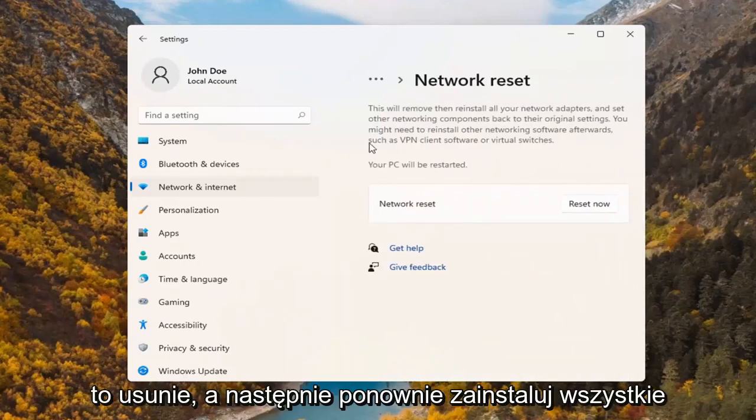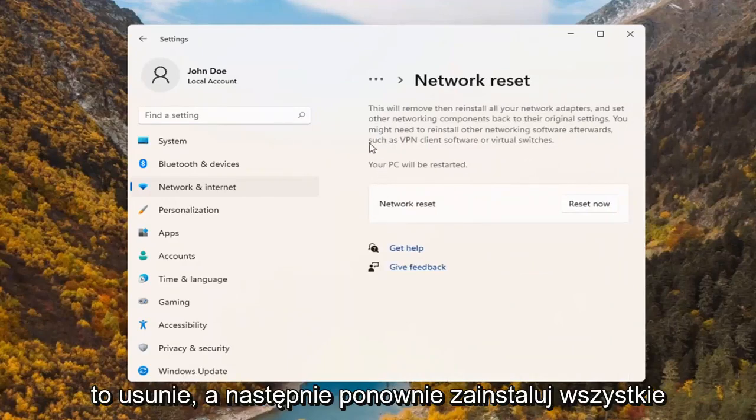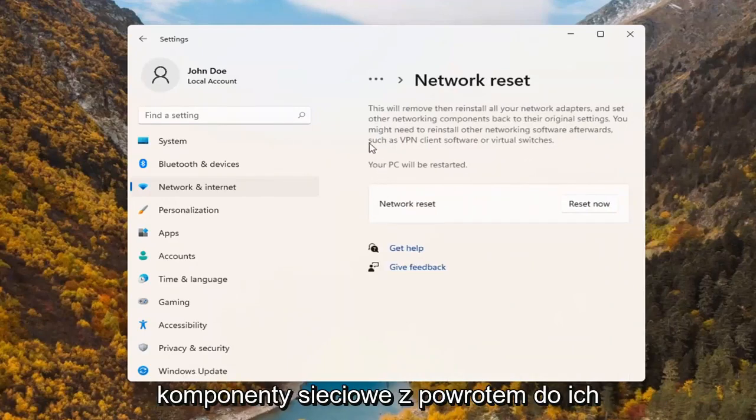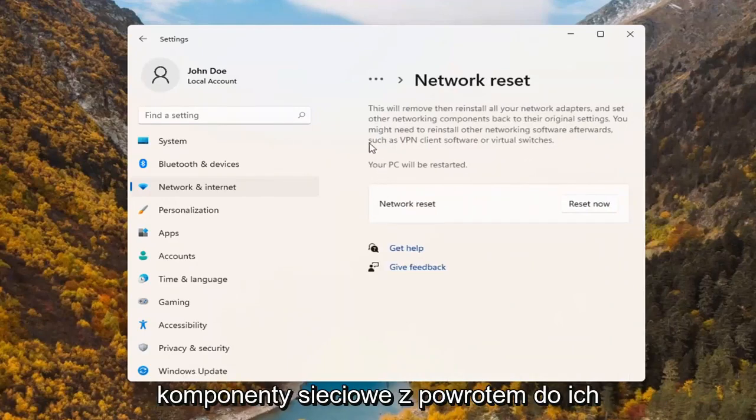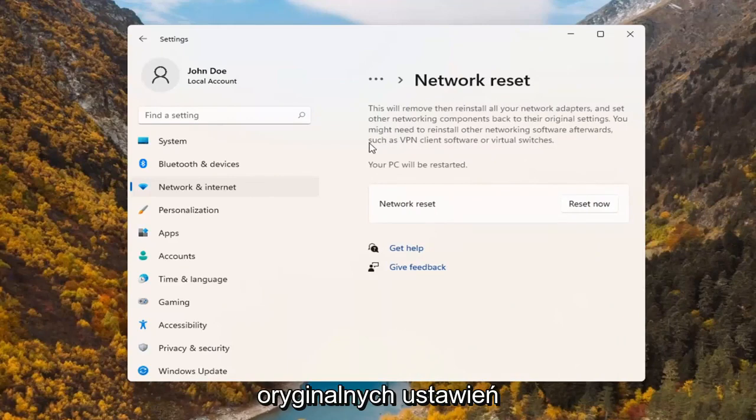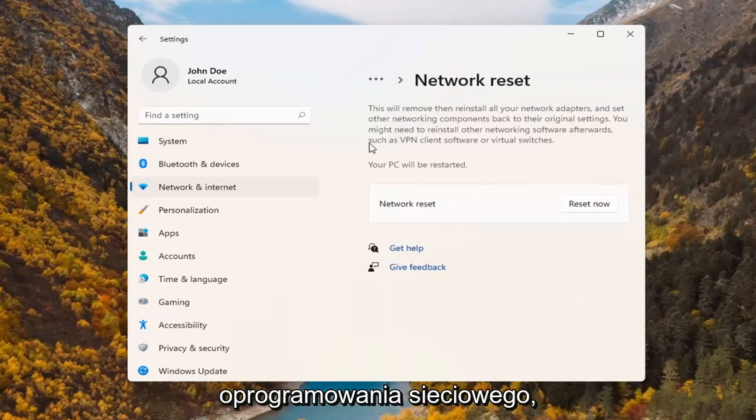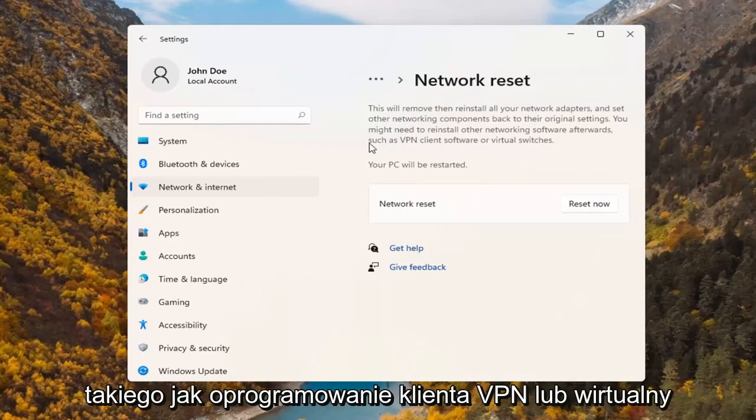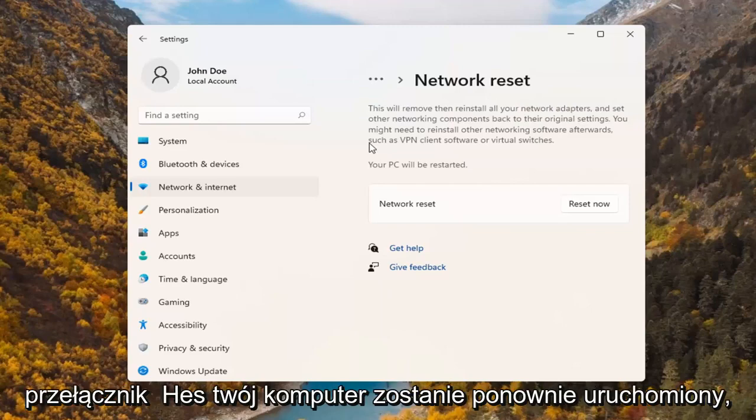This will remove and reinstall all of your network adapters and set other networking components back to their original settings. You might need to reinstall other networking software afterwards such as VPN client software or virtual switches.